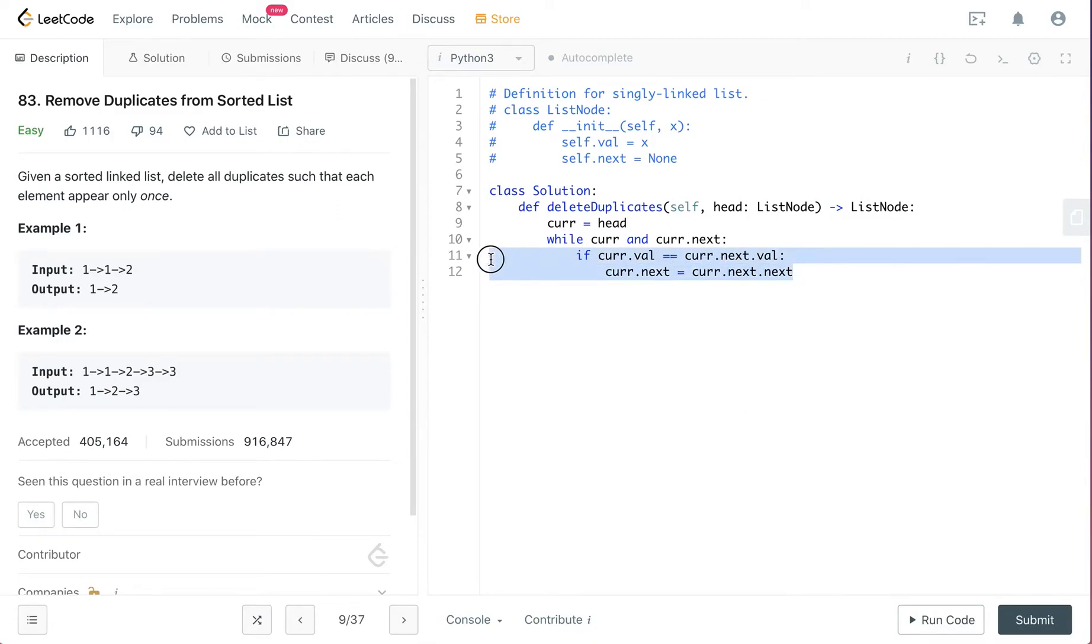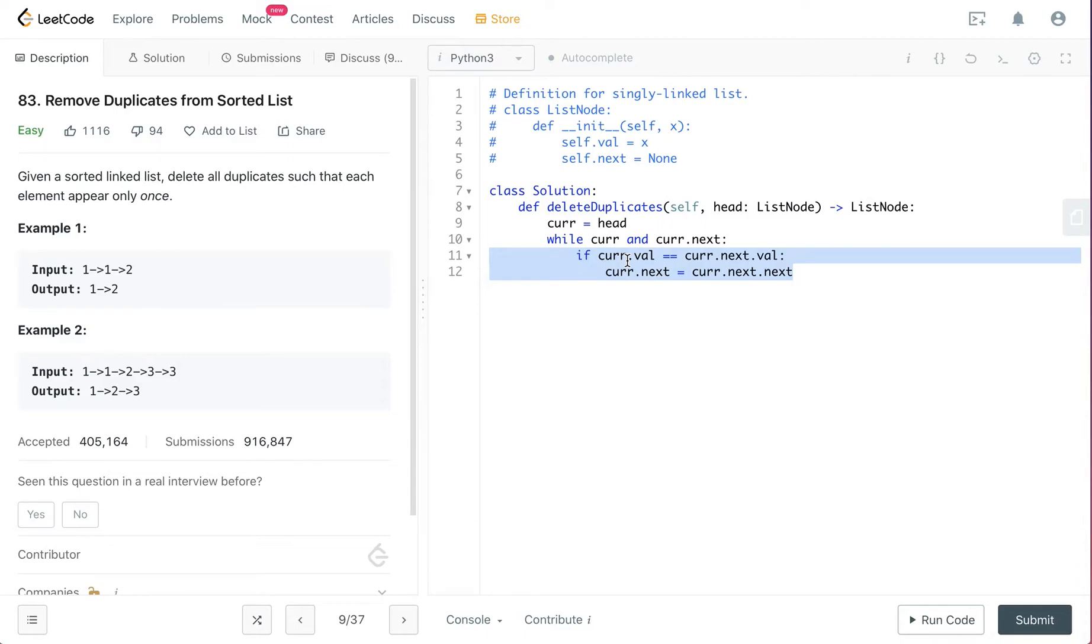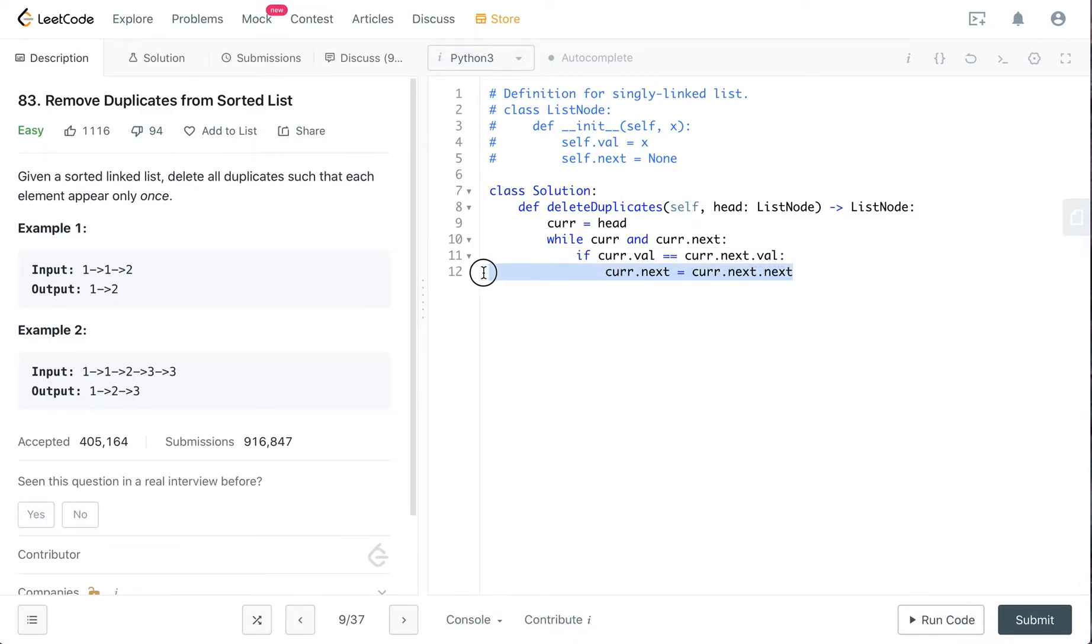For this if statement, we're basically checking whether the value of our current node is the same as the node right next to it. If it's true, then we will just point the current node's pointer to the next next node. So basically this is how you delete a node.